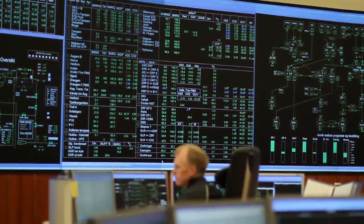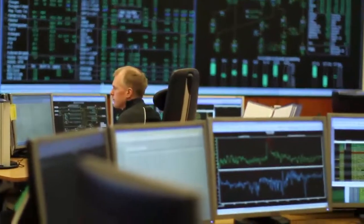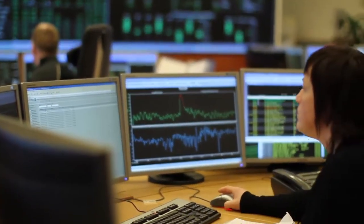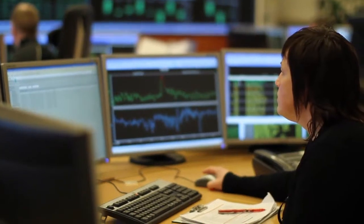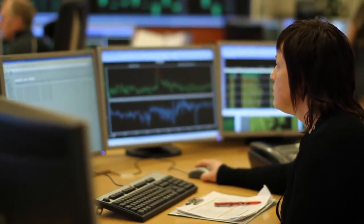The team in the control room ensures that the gas arrives at the right delivery point, at the right time and with the right quality. Gasco works constantly to adopt new technology and develop its expertise.